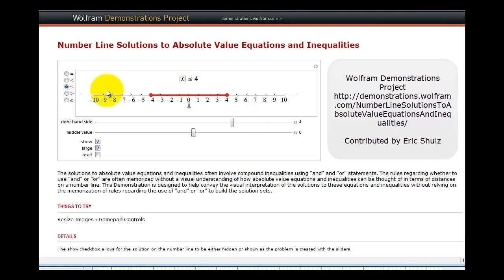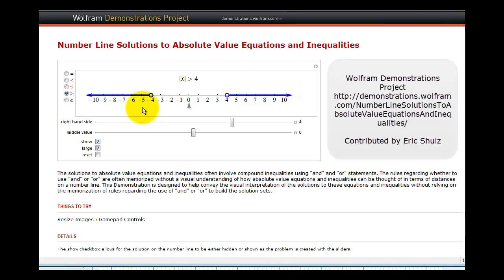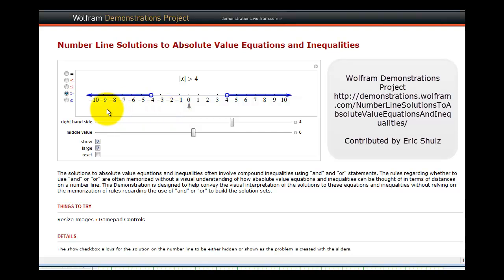If I change this to the absolute value of x is greater than four, notice how now all the numbers that have a distance from zero greater than four units have been graphed. This is going to be the union of two inequalities, where x is greater than four or x can also be less than negative four. So if we have an absolute value inequality where the original inequality symbol is greater than, we'll have two inequalities connected with "or." And if I change this to greater than or equal to, the only difference is it's going to change the endpoints.